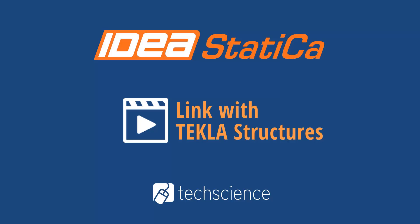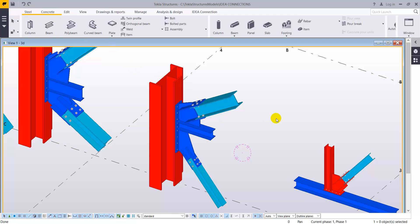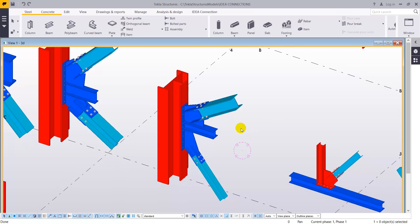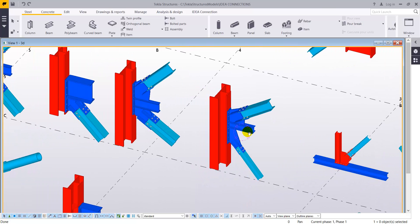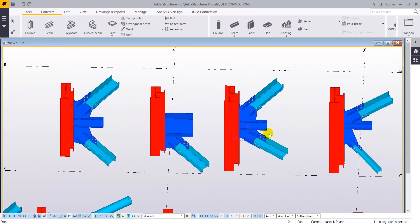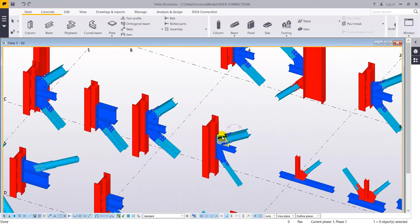In this video we are going to show you the link between Tecla structures and Idea Statica and how easy it is to import a connection in order to analyze it. For this we are going to use a real project from one of our clients that contains some really complicated connections that cannot be analyzed with any other traditional connection software.